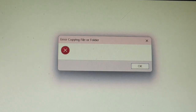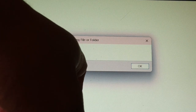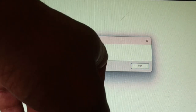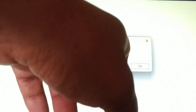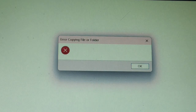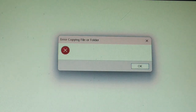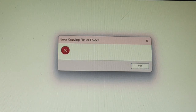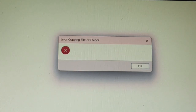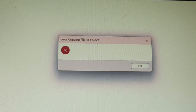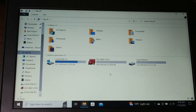In this video we will fix the issue: error copying file or folder. You might be getting this error message on your laptop. We will fix this one by one, going through different solutions. One of the solutions will definitely help you.